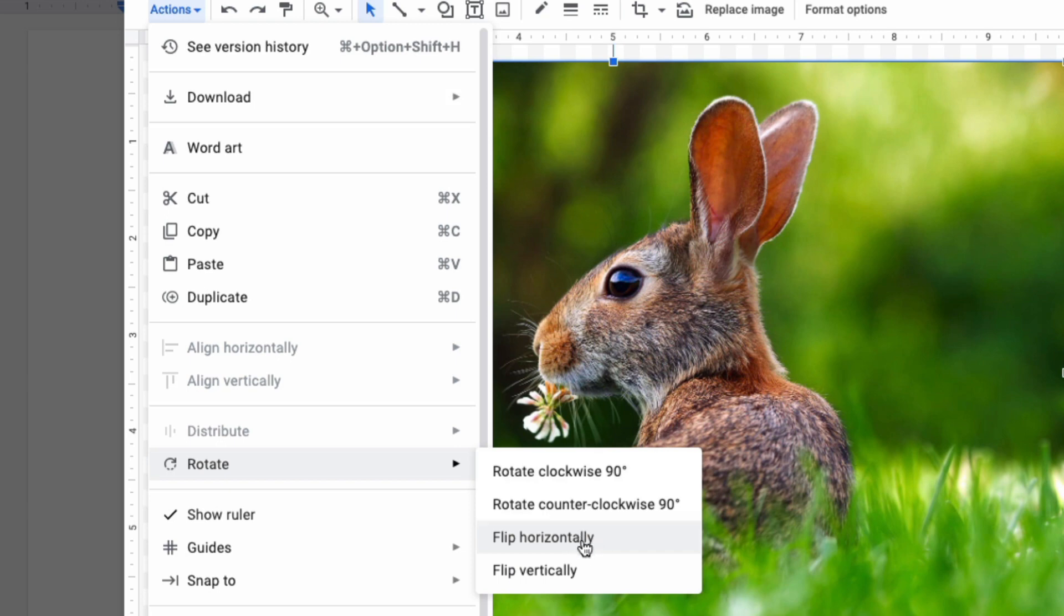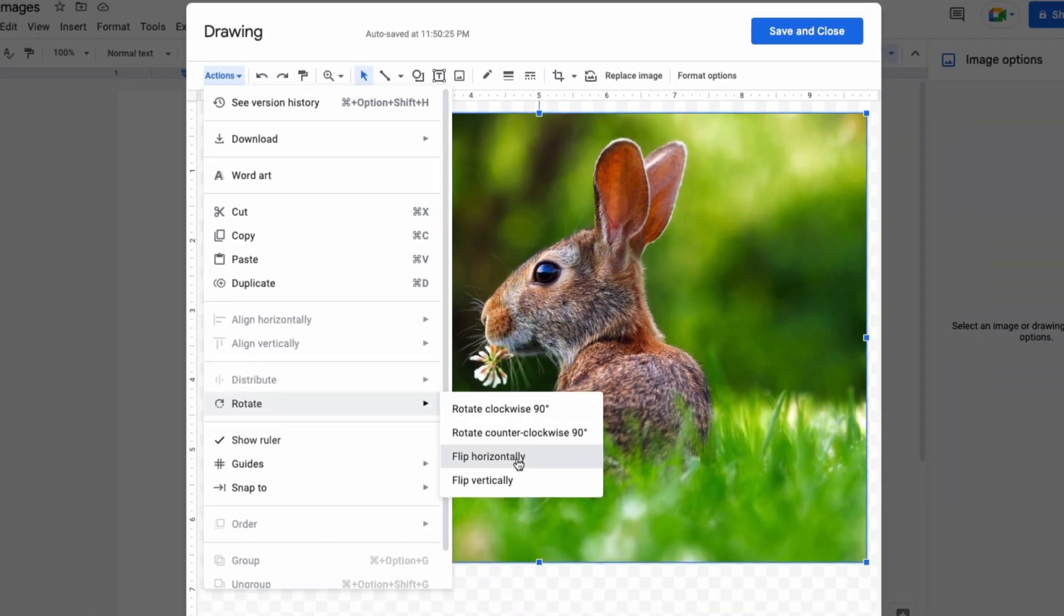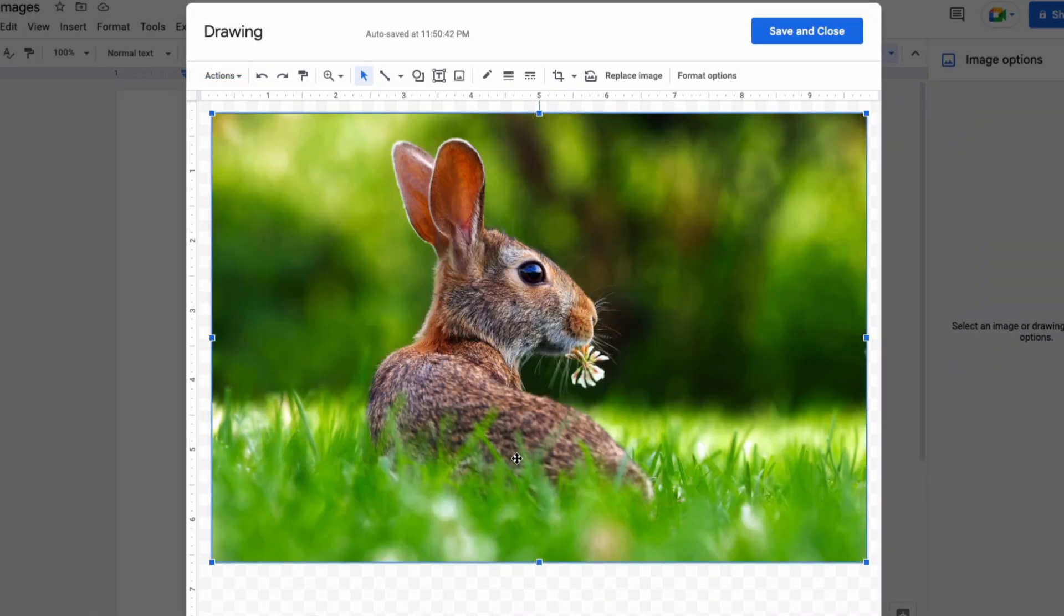I'm going to select Flip Horizontally, which will change the direction the rabbit is looking from left to right.